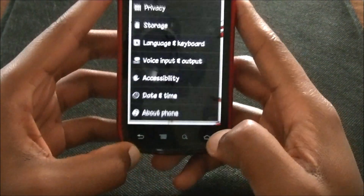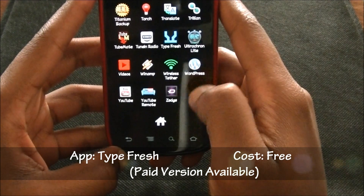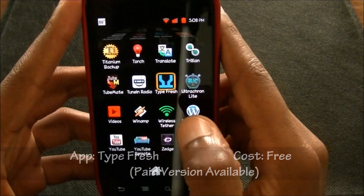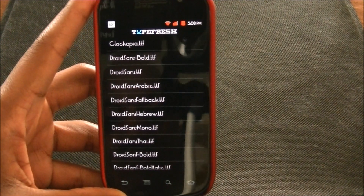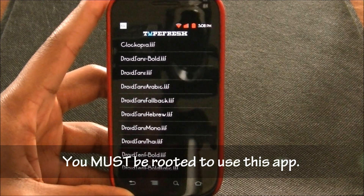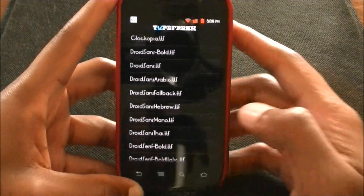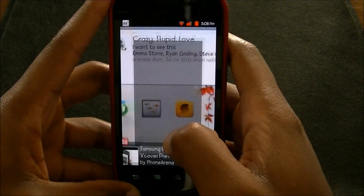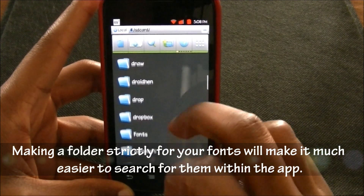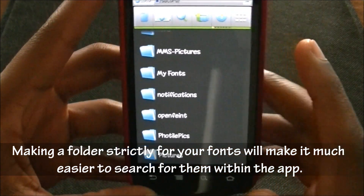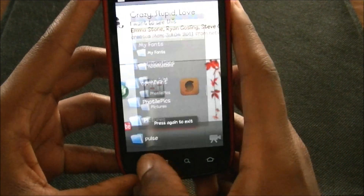I'm going to show you how to change that. The way I do it is I use an app called TypeFresh — it's free. It works for any TTF file, so you just go on Google, find your TTF file, and copy and paste it onto your SD card. What I did was I made a folder on my computer just for fonts, then copied that folder onto my phone. There's a folder called 'My Fonts' with all these fonts on the card.